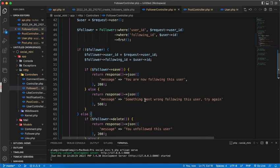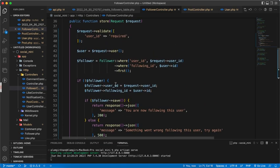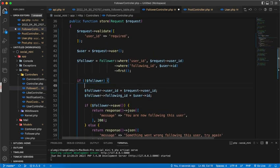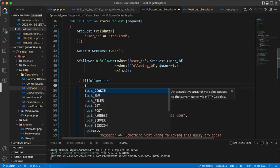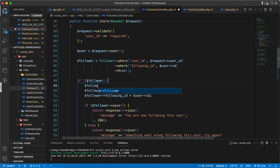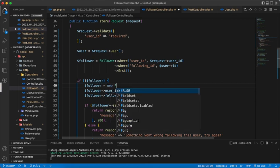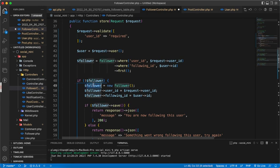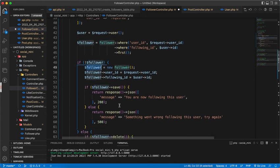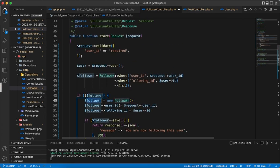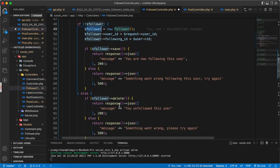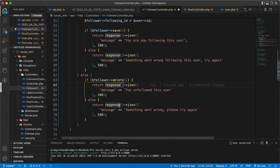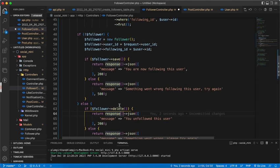Here we just need to write follower equals new follower, because we are going to create a new one here. And yeah, this is done. Now let's test this.